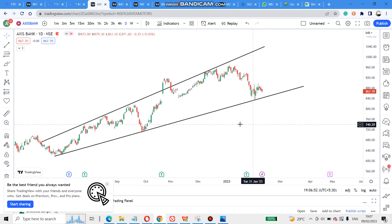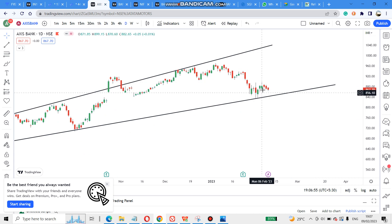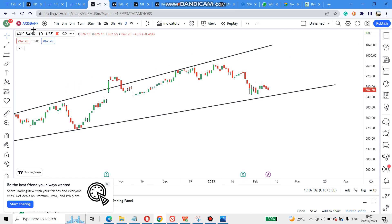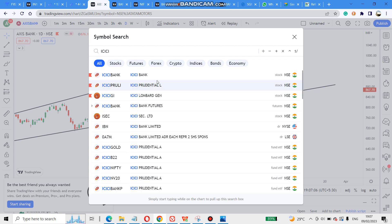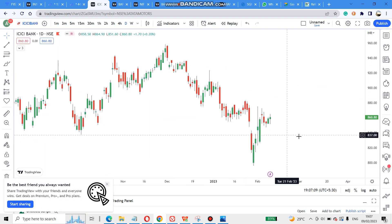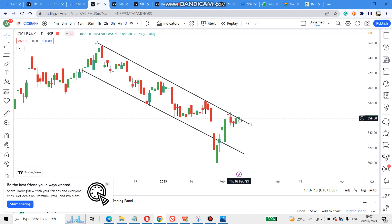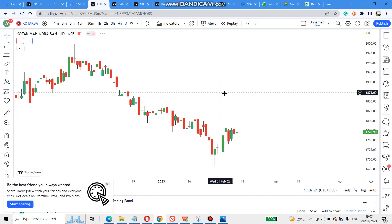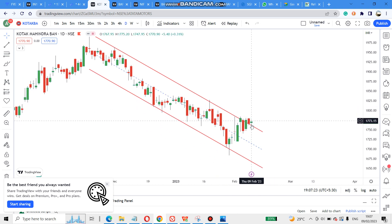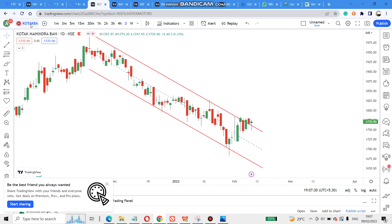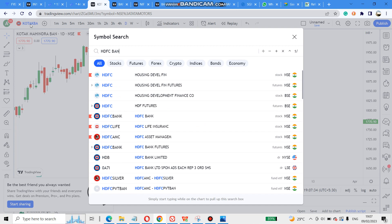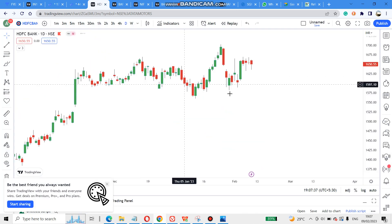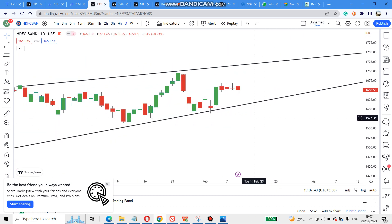Go to AXIS Bank. So here we can start a little bit. This became the ICICI Bank channel pattern. We have a channel pattern, so here is a little bit more for the bank. If you want to make a breakout in HDFC Bank, this is an M or W pattern.